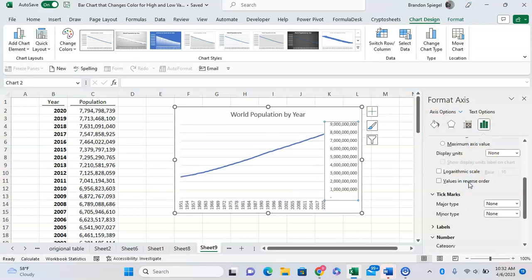One small note is that in adjusting the x-axis to the reverse order, it says Categories in reverse order. And if you can tell for the y-axis, it's Values in reverse order.